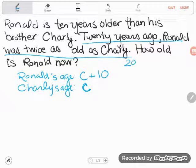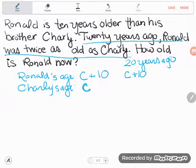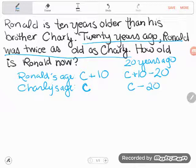If I wanted Ronald's age and Charlie's age 20 years ago, that would be 20 years earlier than we are right now. So I'm going to give myself another column: 20 years ago. Ronald's age 20 years ago — Ronald's age is C plus 10 right now but it would be 20 years less than that, so C plus 10 minus 20. And Charlie's age 20 years ago is C right now but it would be 20 years less than that, so C minus 20.